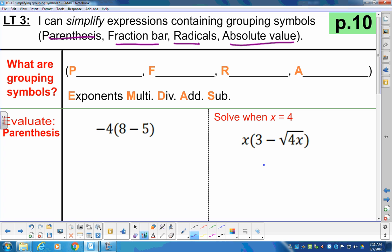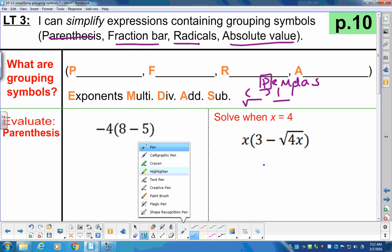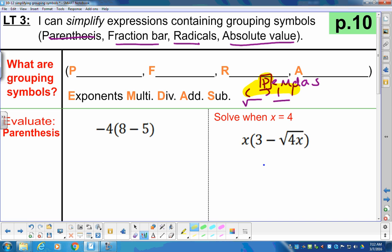What we're used to doing is just parentheses as step 1. When we look at our order of operations — please excuse my dear Aunt Sally — we're going to add a tie for first place. We're going to have parentheses, square roots, absolute value bars, and fraction bars all taking first place before exponents, multiplication, division, addition, and subtraction.